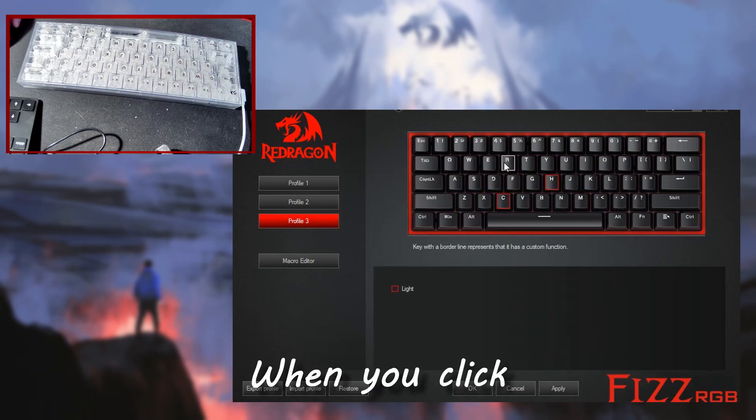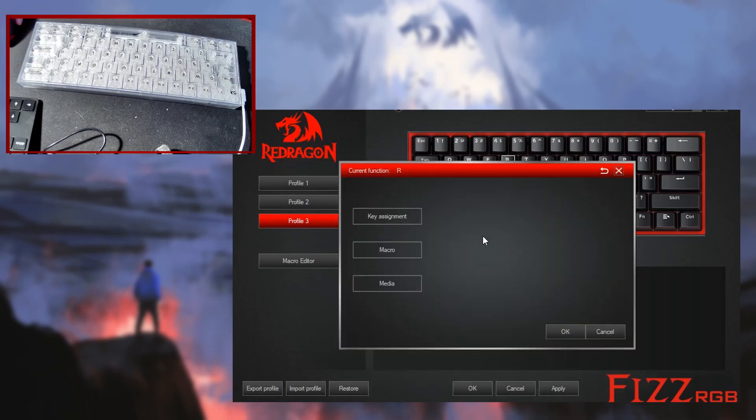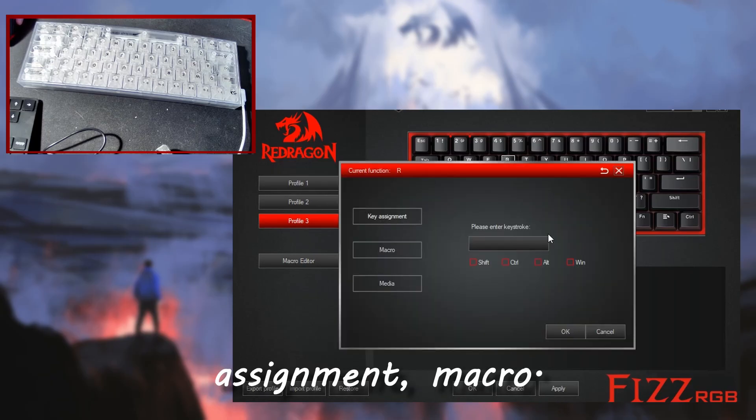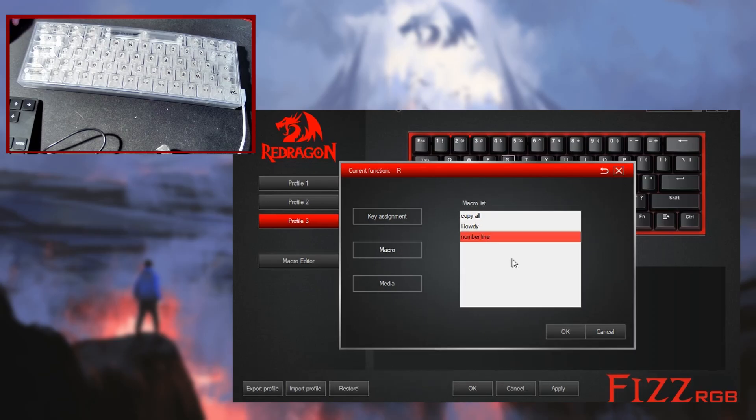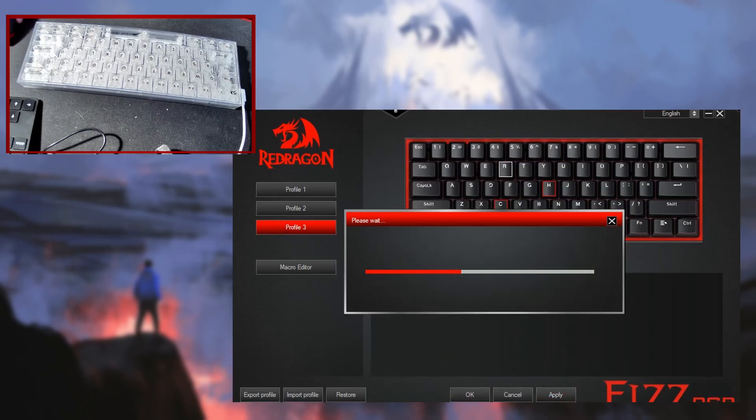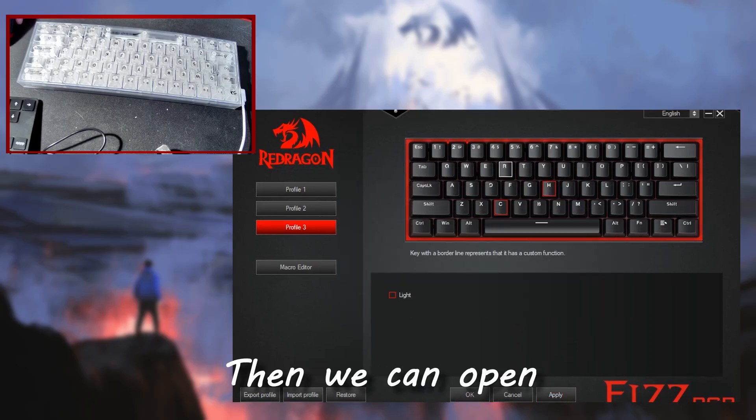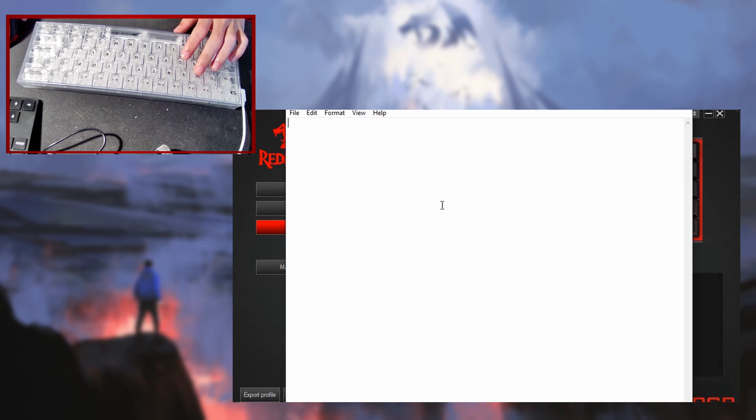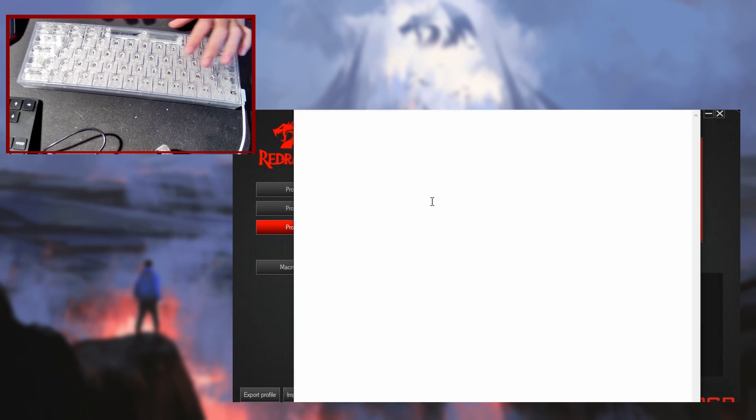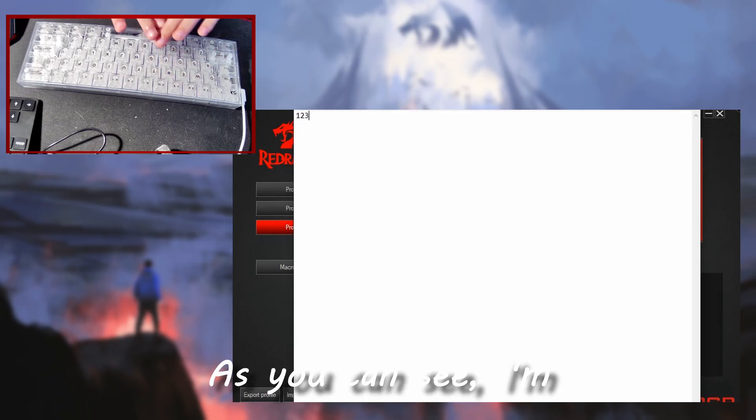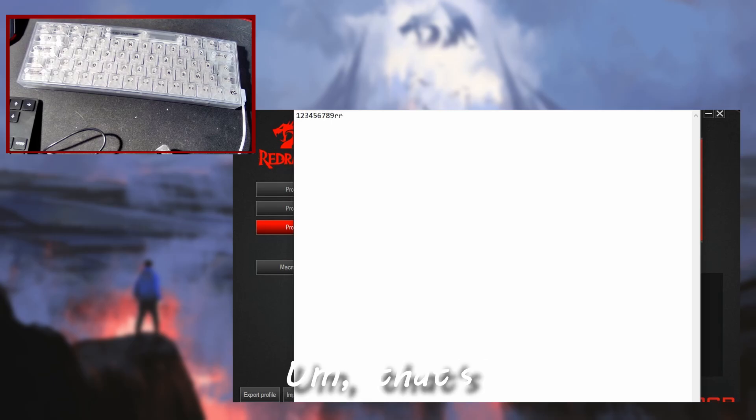When you click on the R or any letter, you can hit macro media, but we can use the key assignment macro. So I'm going to select number line. So that is now set. We can apply it. Then we can open a notepad. And when I press R, it just starts typing. As you see, I'm not doing anything. It's just going. So that's pretty cool.